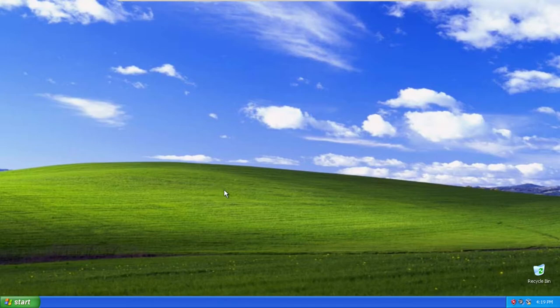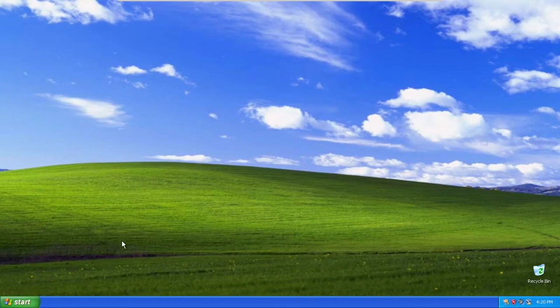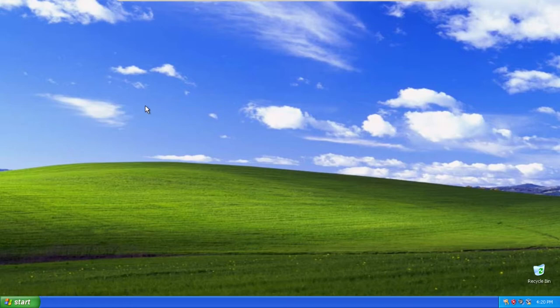In today's video we are here on Windows XP and we are going to be deleting a core Windows registry key. This key upon deletion doesn't really destroy Windows or make it unable to boot. It just makes it so that you can't do anything. You are pretty much stuck at the desktop and there is nothing else.